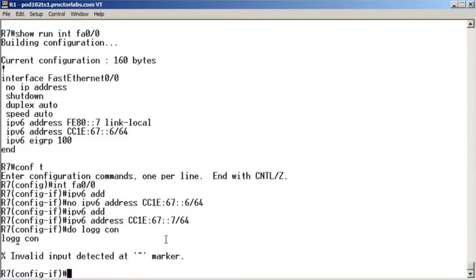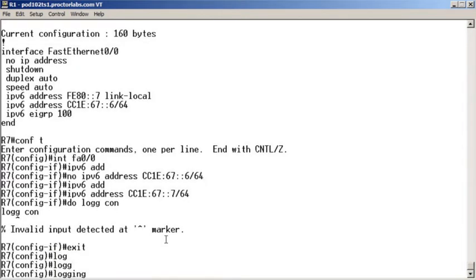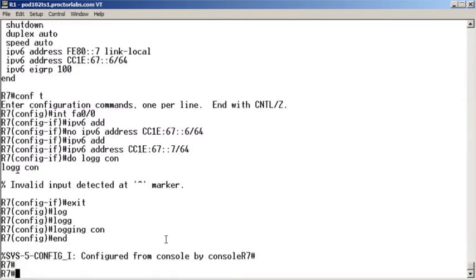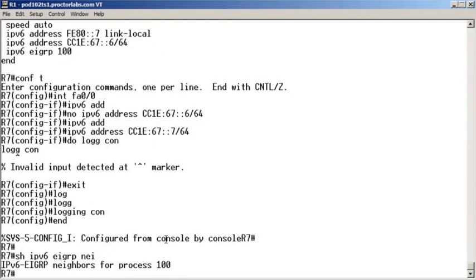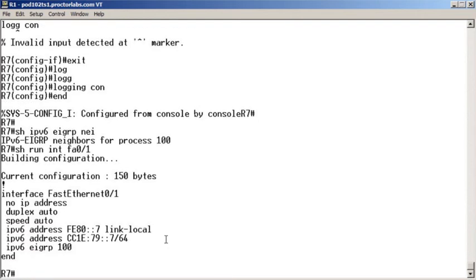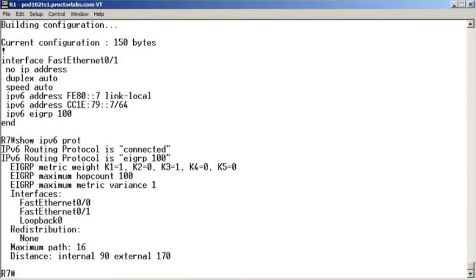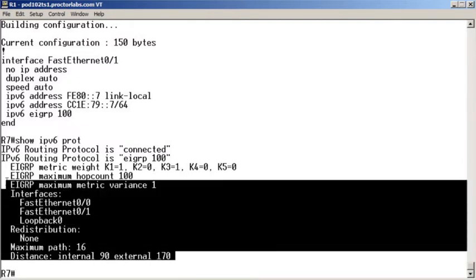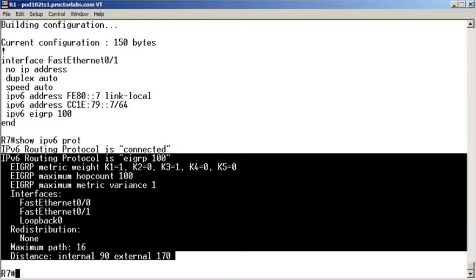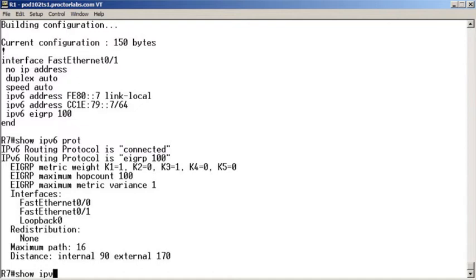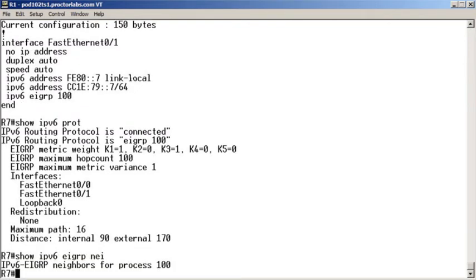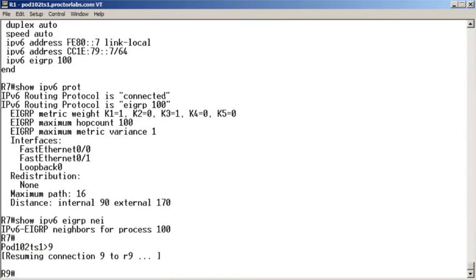Do 'logging console' by the way. Okay, why didn't that work? Let's do 'show IPv6 EIGRP neighbor' — still nothing. Let's do 'show run interface FastEthernet 0/1.' That looks good. 'Show IPv6 protocols' — this will give us more information. Let's make sure nothing strange is going on. That all looks good. We can't just sit there and stare. Let's go over to R9 and keep troubleshooting.